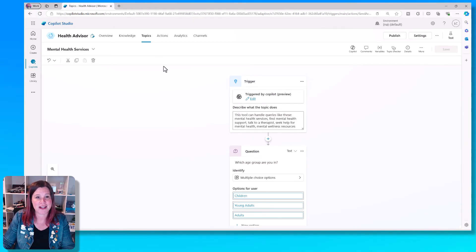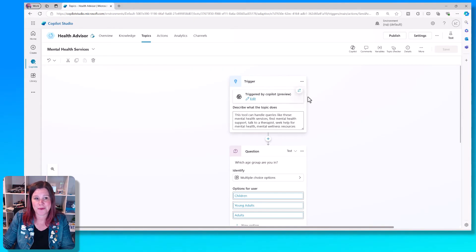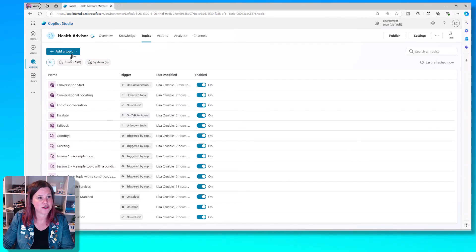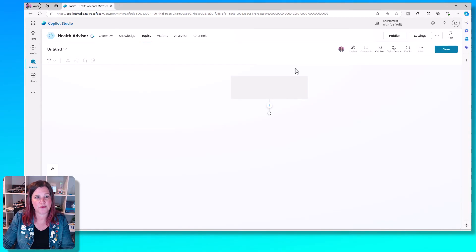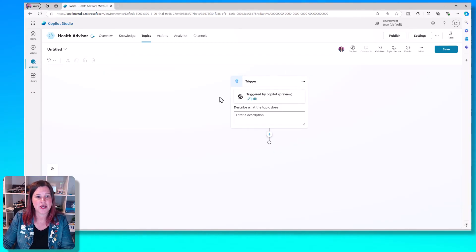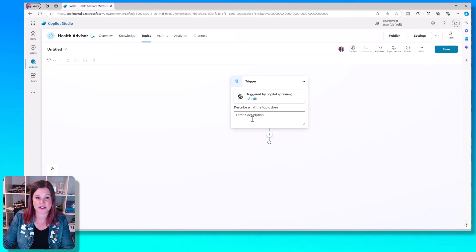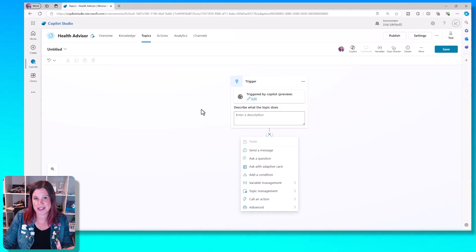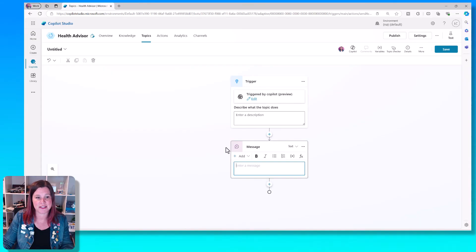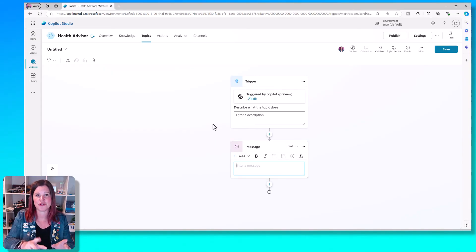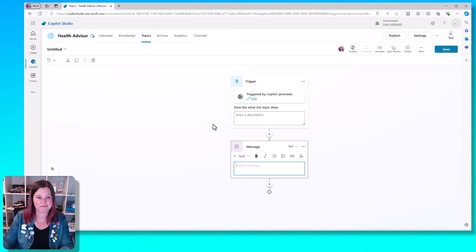Let's take a look at another topic if we're building this from scratch. So if we come back into topics, and let's create a topic from blank so that you just get the sense of the canvas, you can come in here and add that description of what the topic does. And then you can do all of these different things, you can choose to send a message. So this could be a very simple just if someone triggers this thing, send the message.